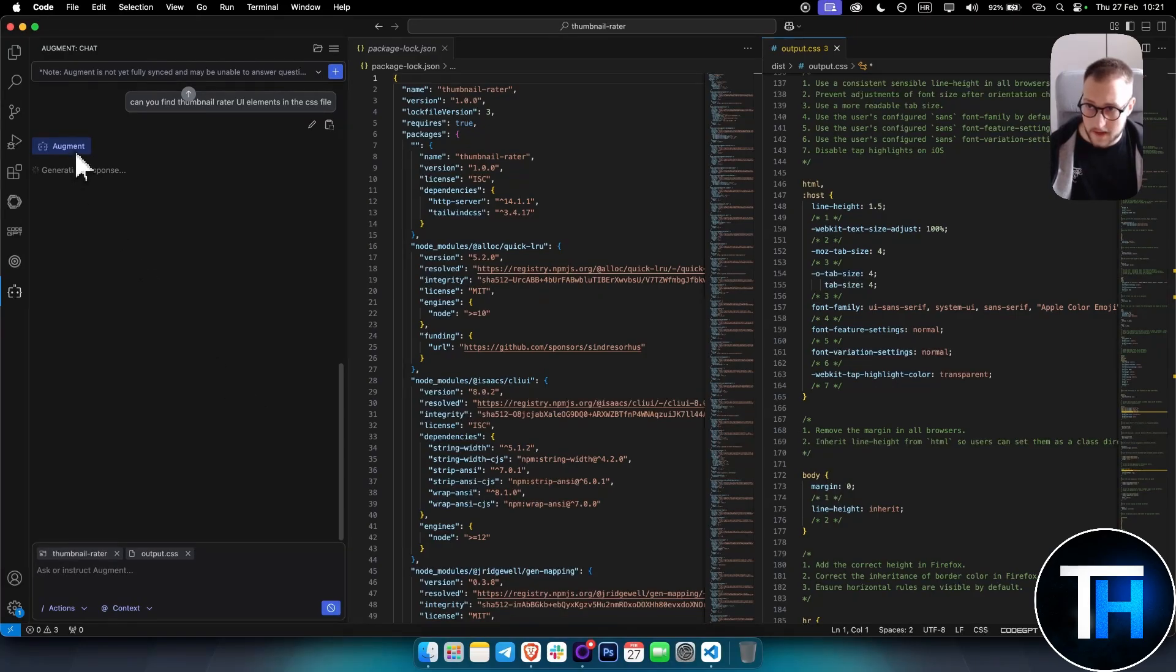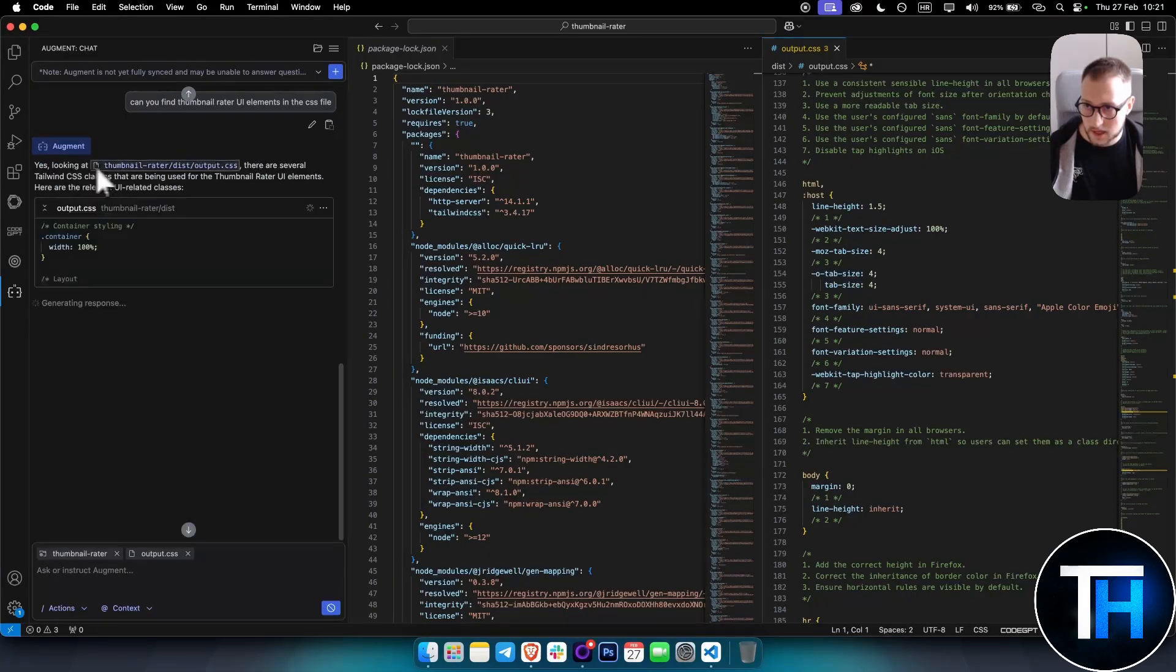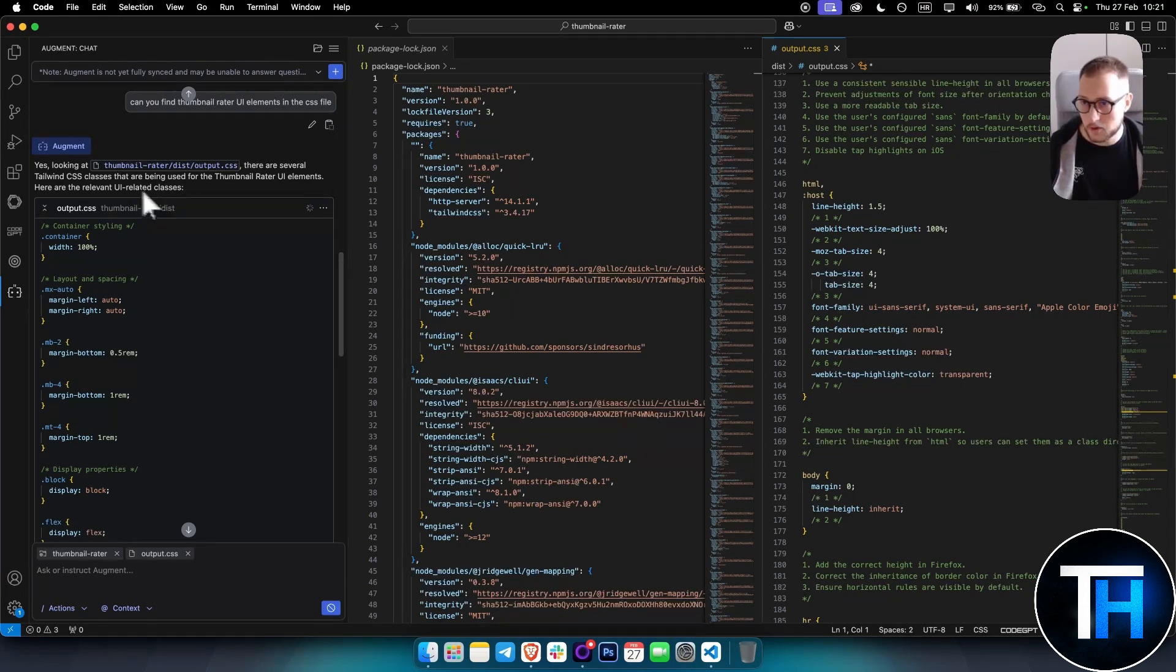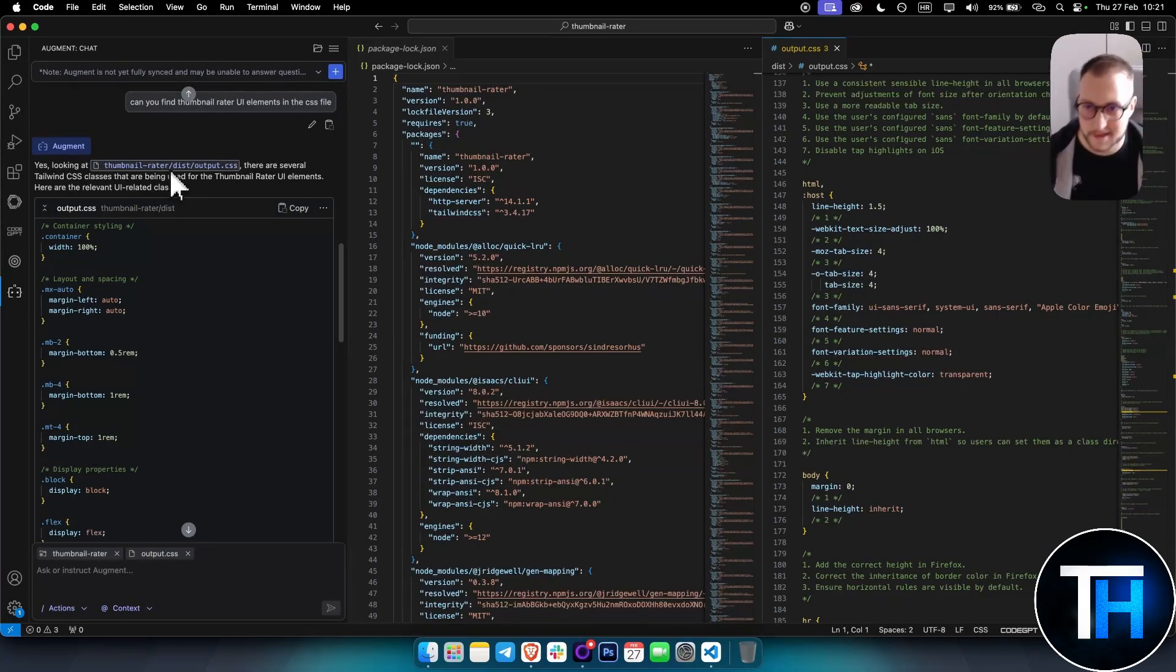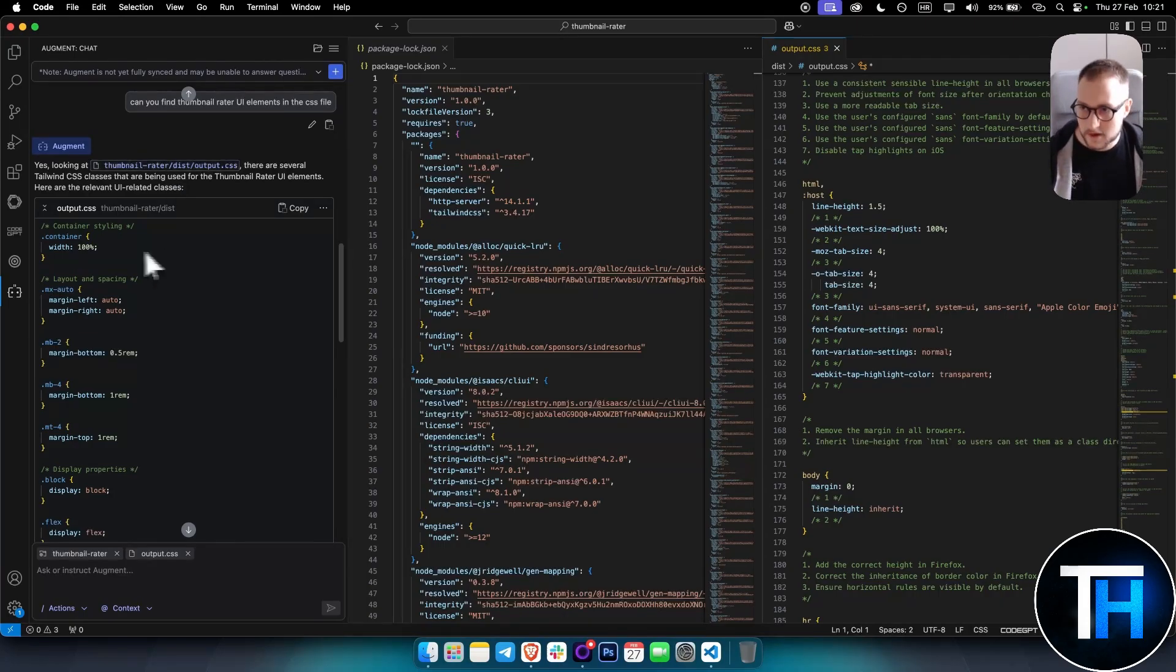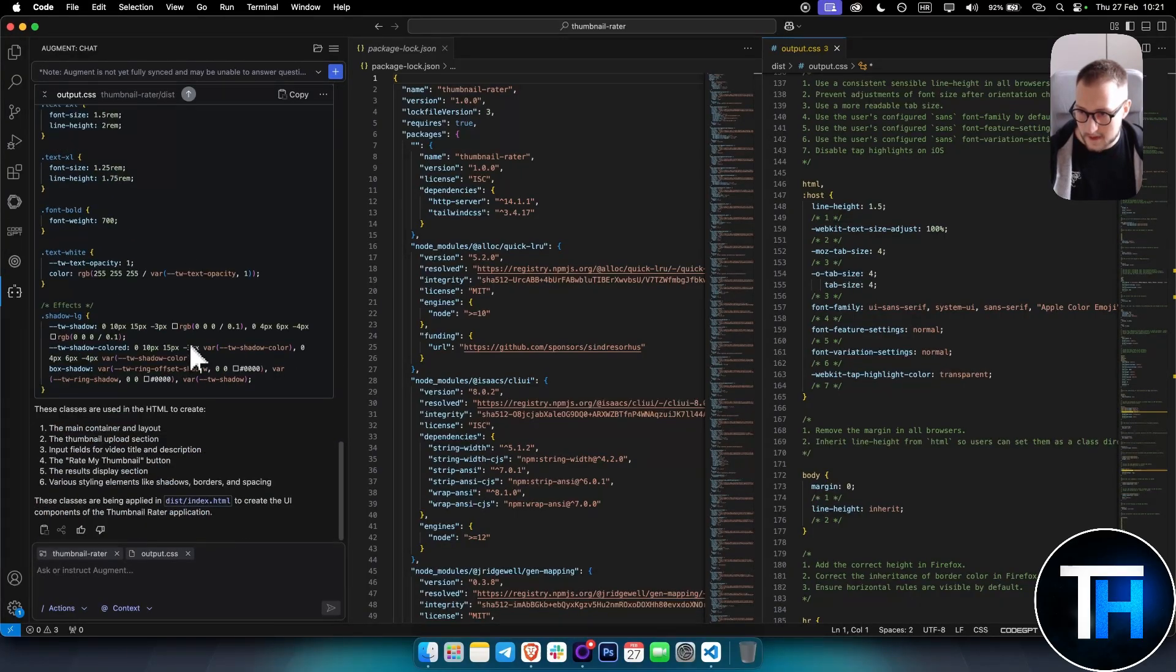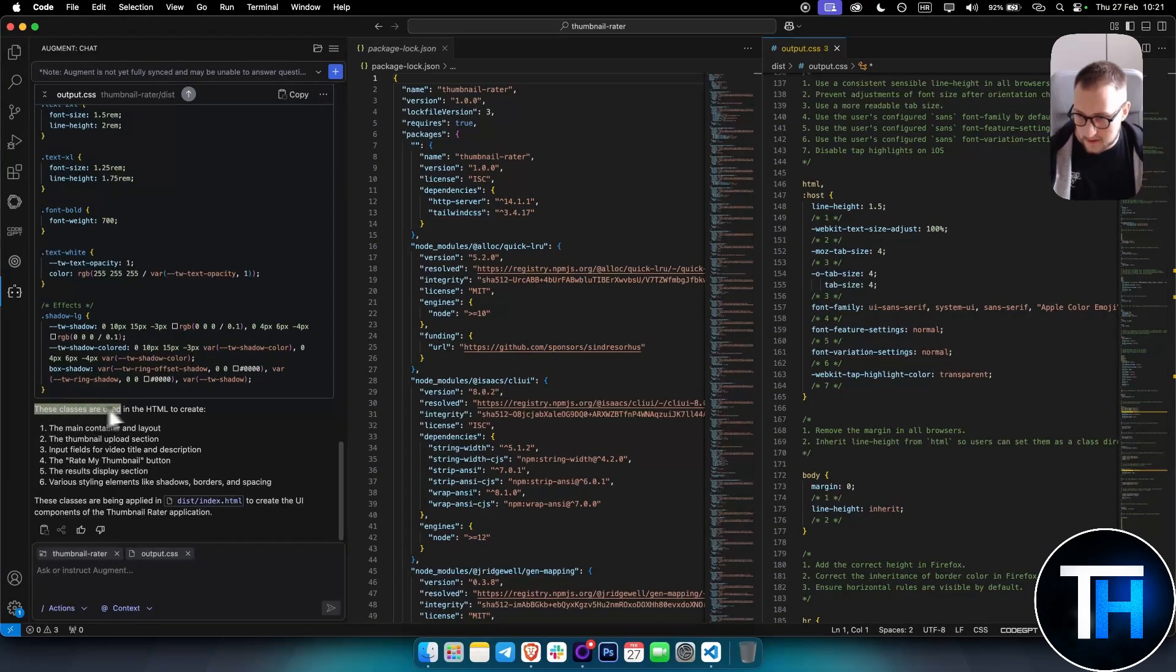And then as you can see here, Augment will actually go and generate the response. Yes, looking at Thumbnail Rater, there are several Tailwind CSS classes that are being used for the Thumbnail Rater UI elements. Since I'm building Thumbnail Rater, which is literally a thumbnail rater where you put in a thumbnail and get the answer, this is actually the styling, the UI elements.